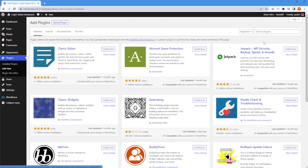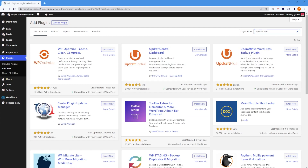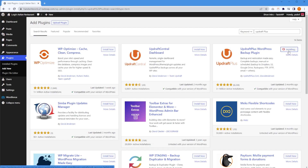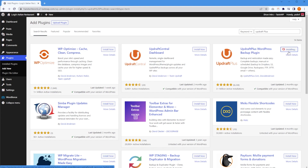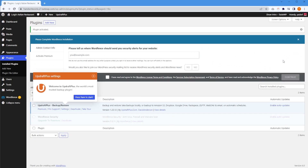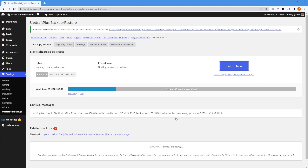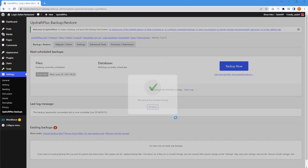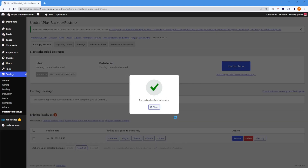The next plugin is called UpdraftPlus — it's an amazing backup plugin for WordPress websites. You can schedule your backups and even have them stored on a cloud storage solution like Google Drive. If you want to check out an in-depth tutorial on how to back up your WordPress website using UpdraftPlus, we've got a tutorial on our YouTube channel — I'll make sure to leave a link in the description below.